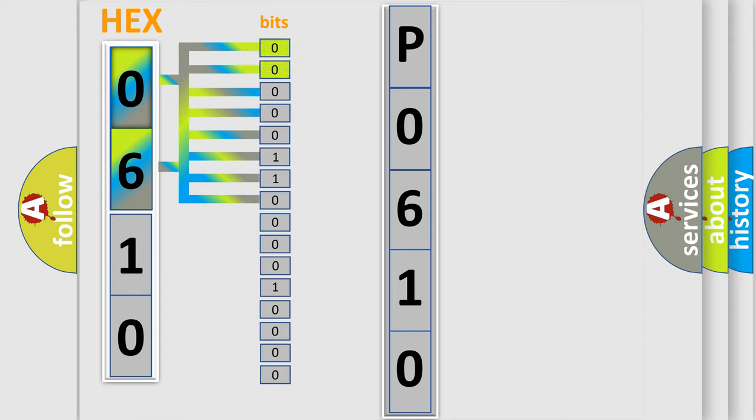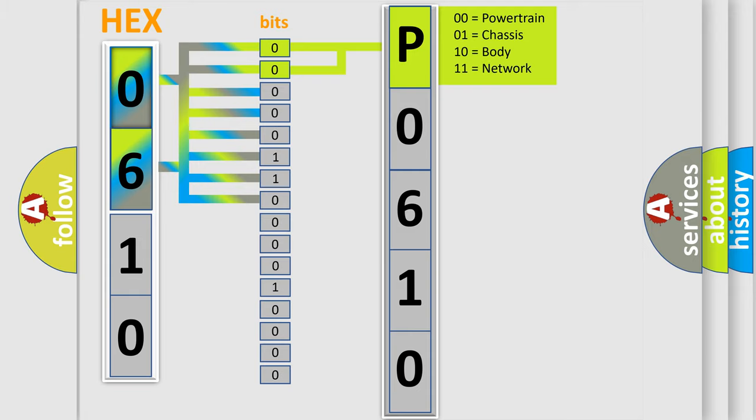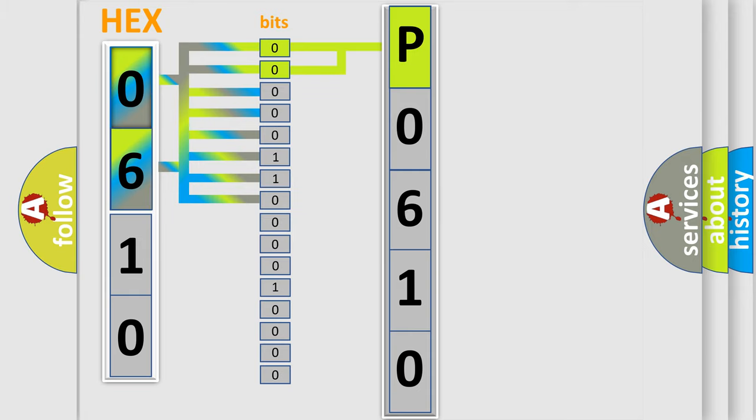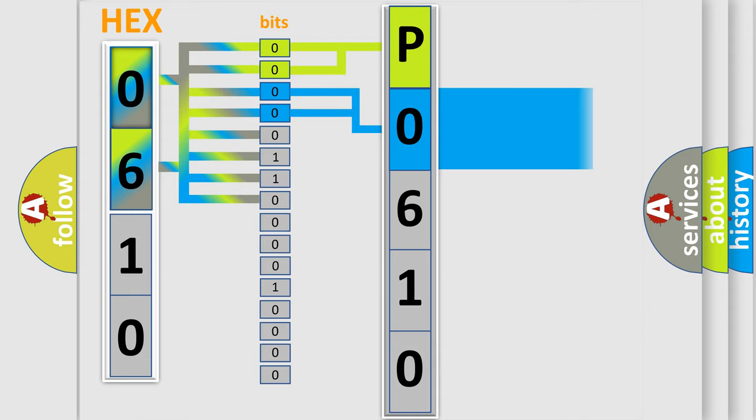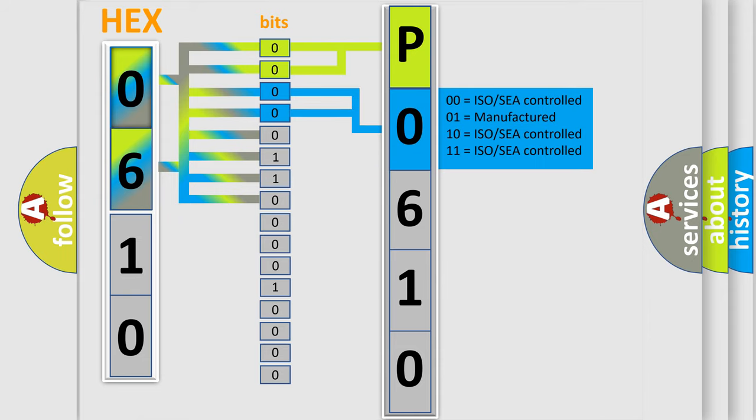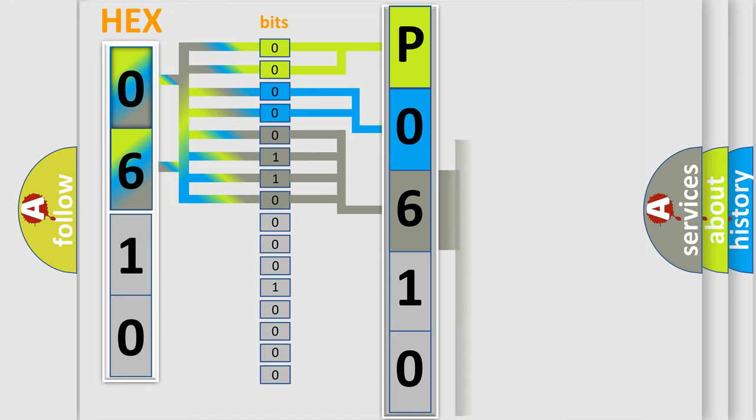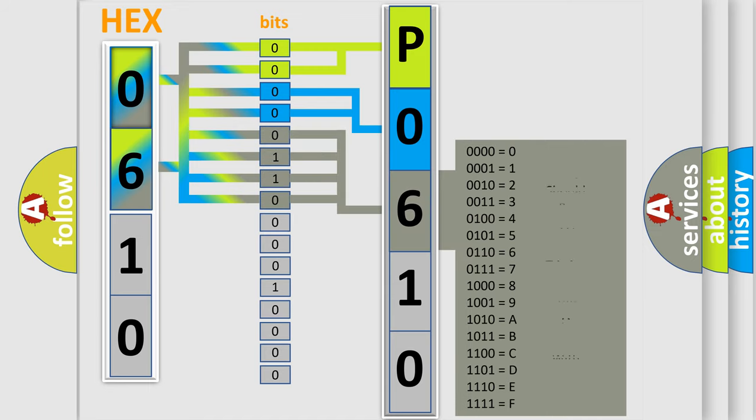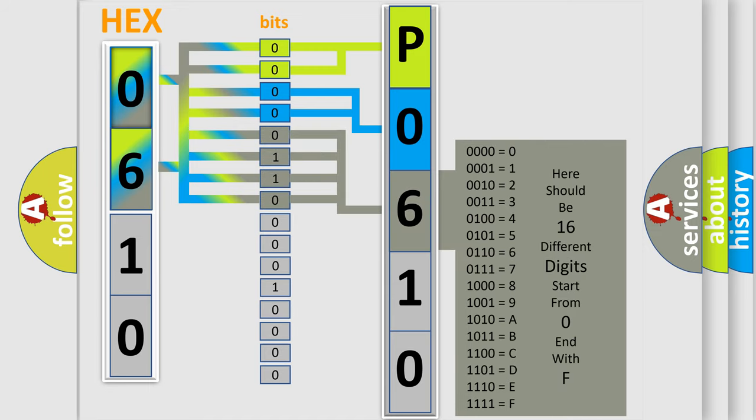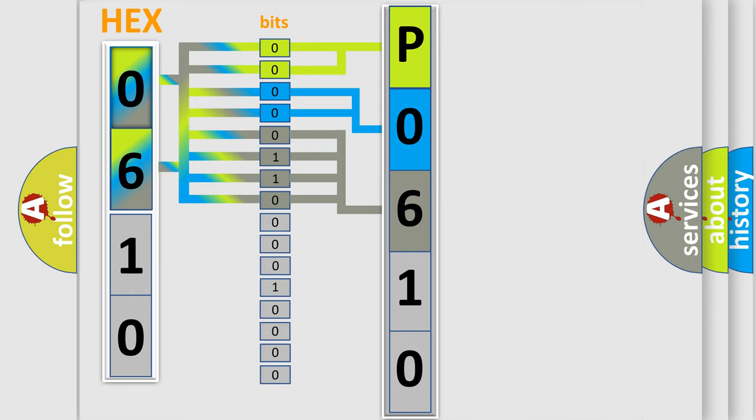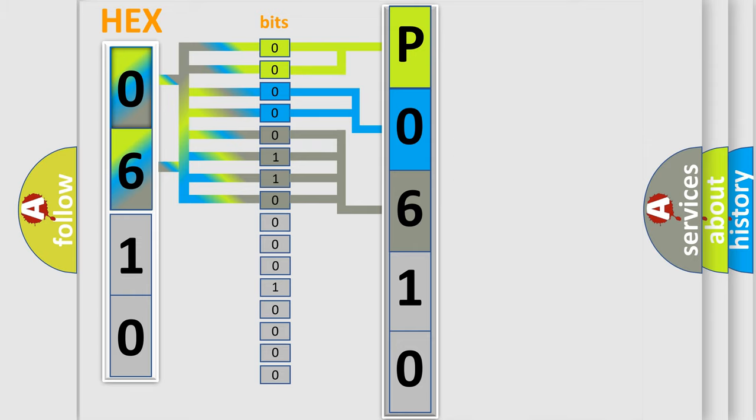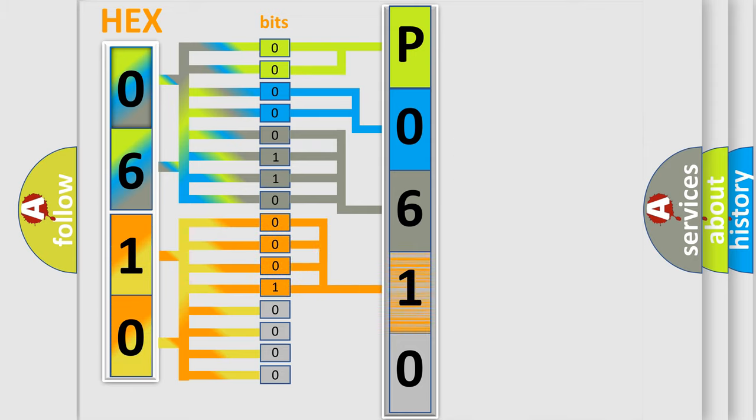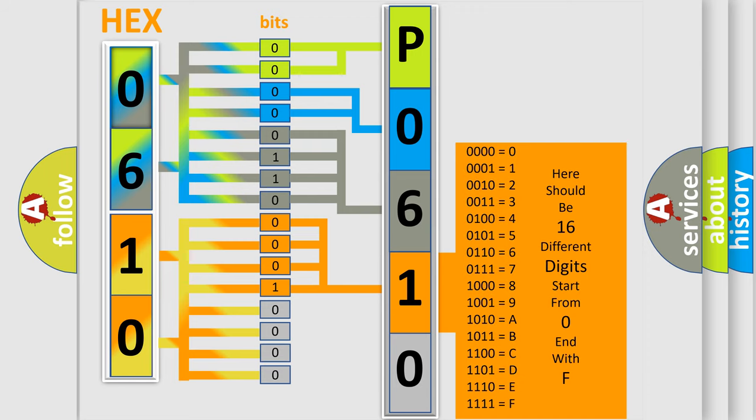By combining the first two bits, the basic character of the error code is expressed. The next two bits determine the second character. The last bit styles of the first byte define the third character of the code. The second byte is composed of a combination of eight bits. The first four bits determine the fourth character, and the last four bits define the fifth character.